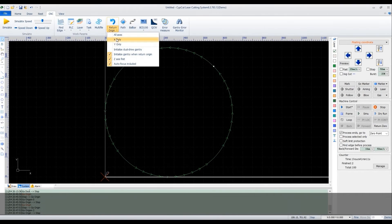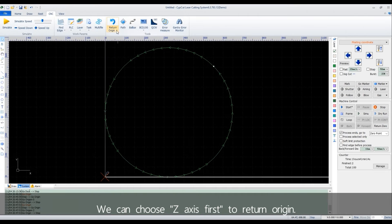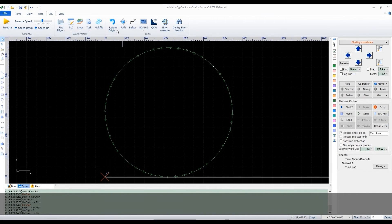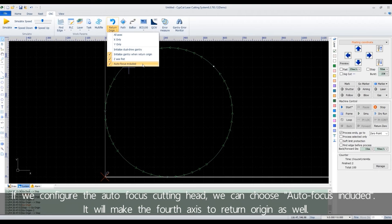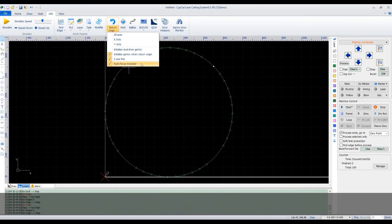We can choose Z-axis first to return origin. If we configured the autofocus cutting head, we can choose autofocus included. It will make the fourth axis to return origin as well.